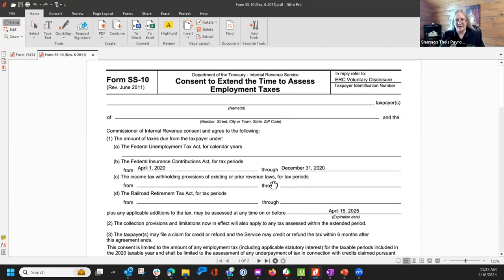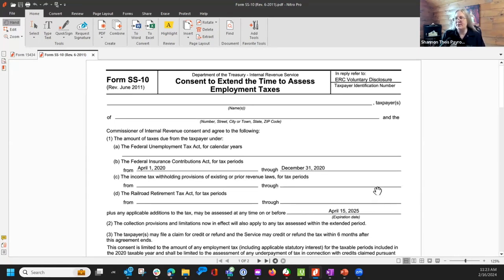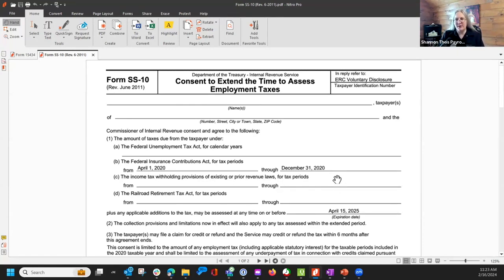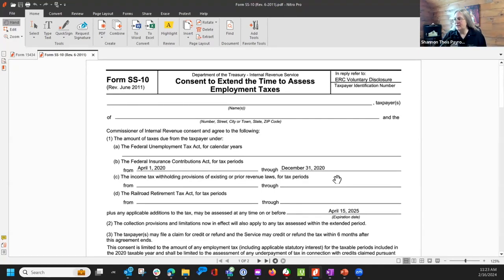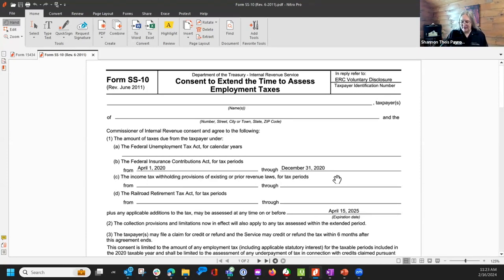I will have the PowerPoints available with clickable links that will take you straight to these forms. The SS-10 is a form that has been around since June 2011, so it's been around for a while, and they did fill the ERC one.